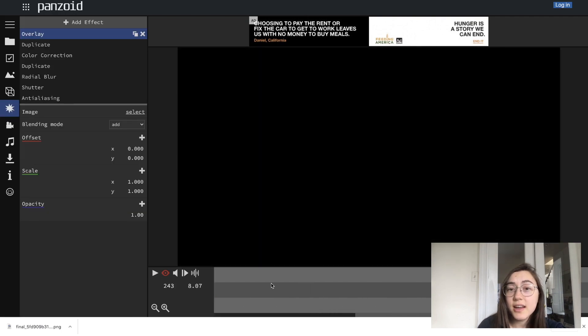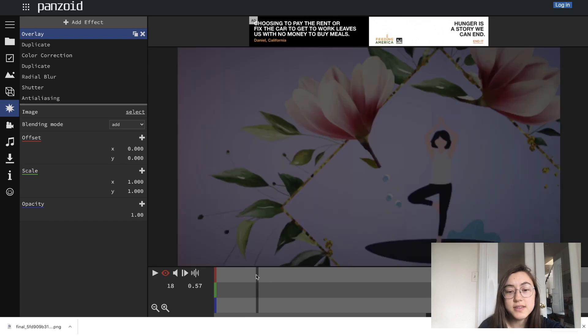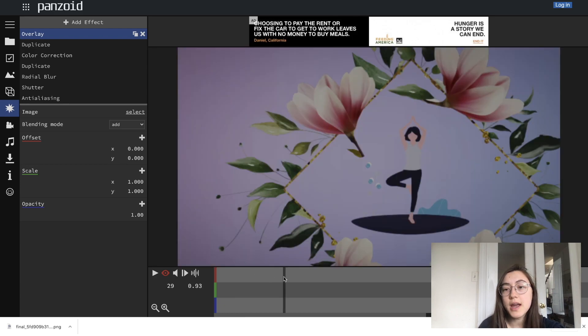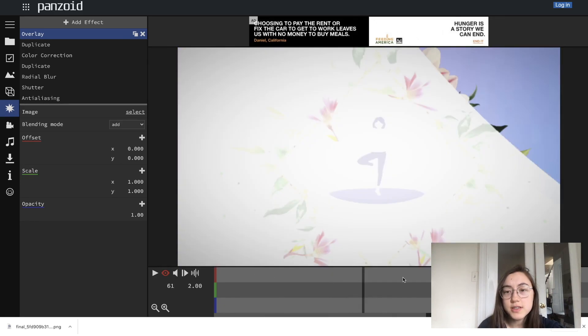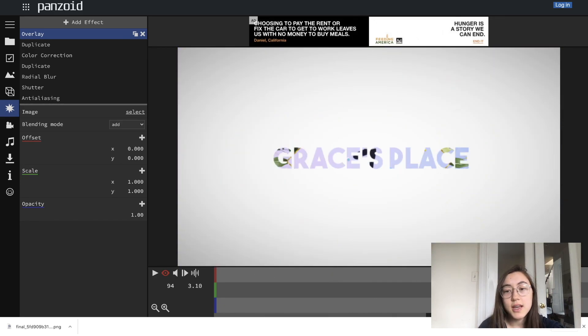Awesome. I'm really liking how that looks. I think it's simple, but has my brand colors and images and has my channel name, of course.